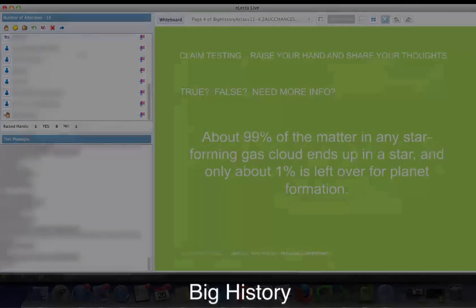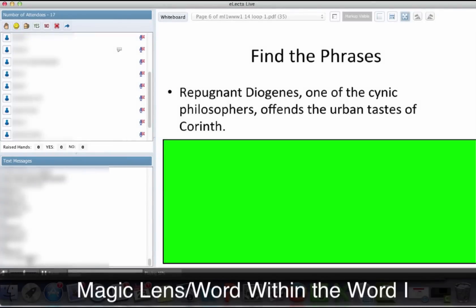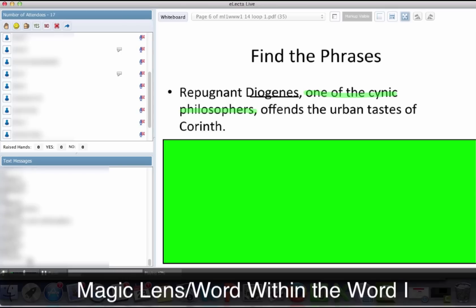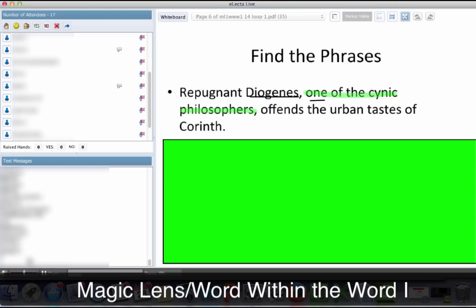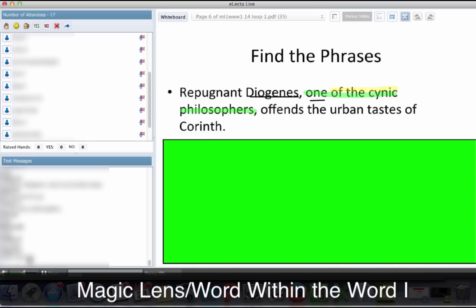Absolutely — that is a fantastic point. What is the positive phrase in here? One of the cynic philosophers. Where's our matching noun? We always have to have a matching noun in an appositive phrase. Diogenes. What is Diogenes equal to — what's the matching noun? Philosophers? Good thought, but it's actually 'one.' Why is it just one? 'Of the cynic philosophers' is a prepositional phrase — we've got a phrase within a phrase here, it's phraseception. So what we really have here is a prepositional phrase embedded within an appositive phrase. The matching noun is 'one' — Diogenes is one — and 'of the cynic philosophers' is actually describing that one.